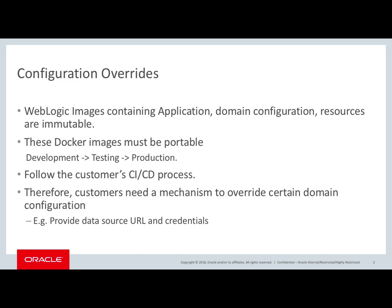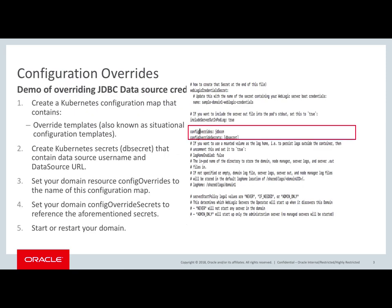That means to keep the portability of these Docker images between the environments of development to testing to production, we need a way to be able to override certain aspects of the WebLogic domain configuration. And this mechanism is what we call configuration overrides.